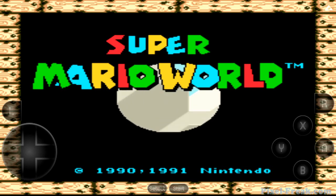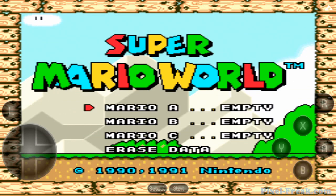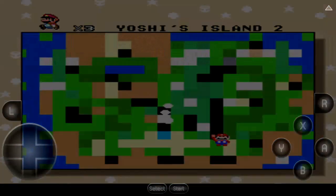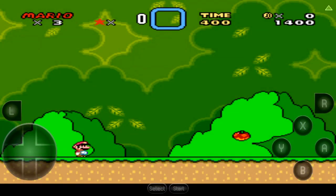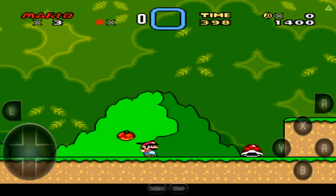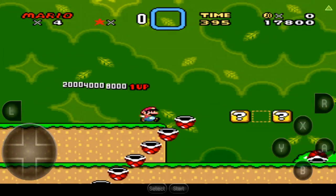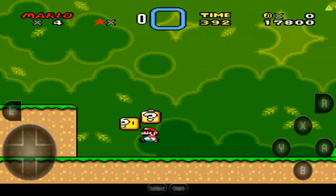Hello, this is Pixel Freak, and today I'm doing something a little bit different. Today I'm going to take a look at Super NES 9X EX, SNES 9X EX Plus. So this is an emulator for the Super Nintendo on Android.